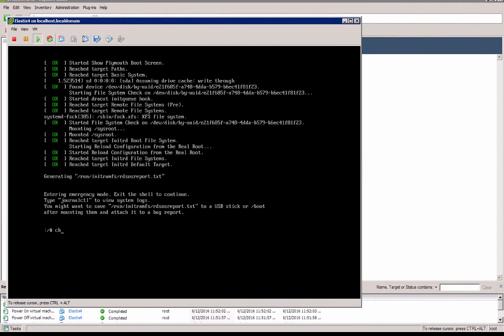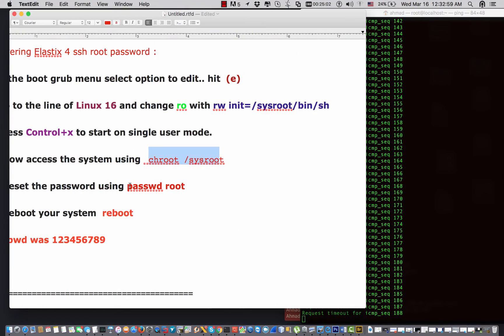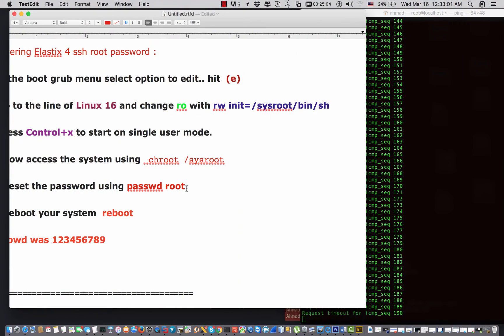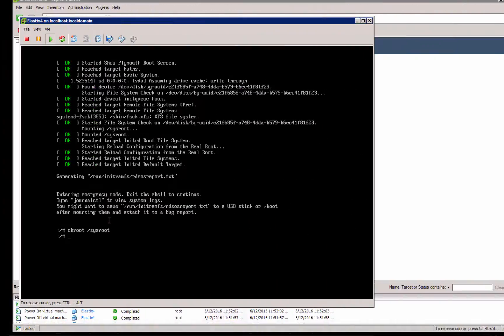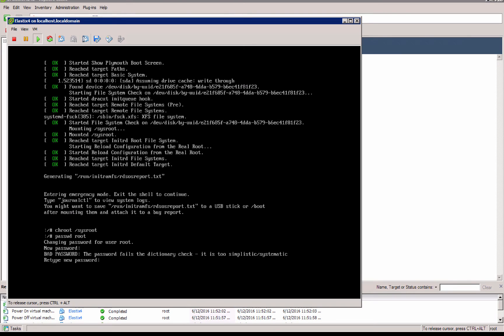Chroot /sysroot. Then I'm gonna reset the password of root. I say passwd root, and I say 123456789, 123456789. And it says all the authentication tokens updated successfully. This is an indication that the password has been changed in the process.